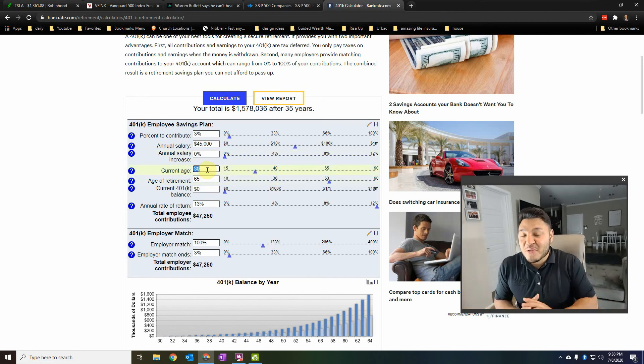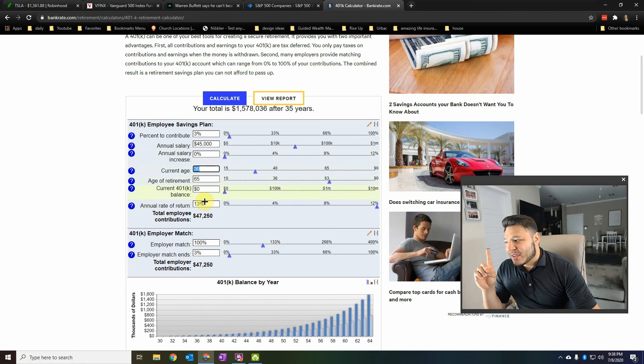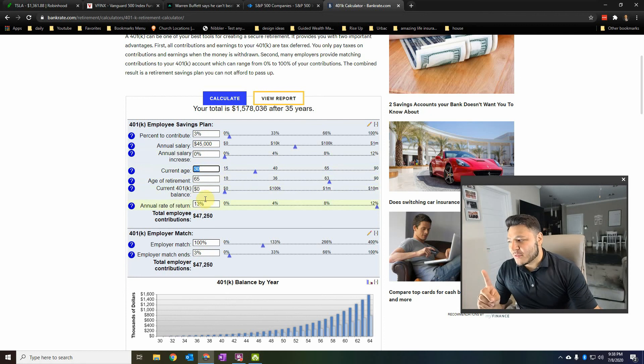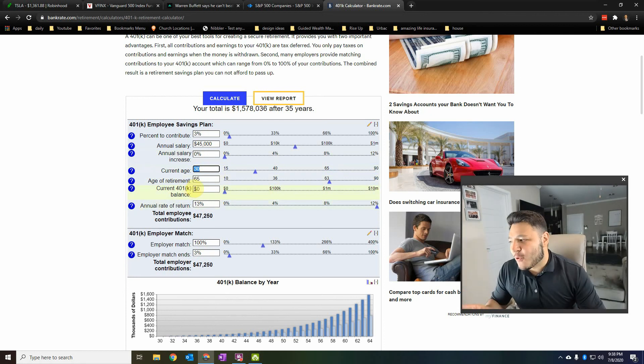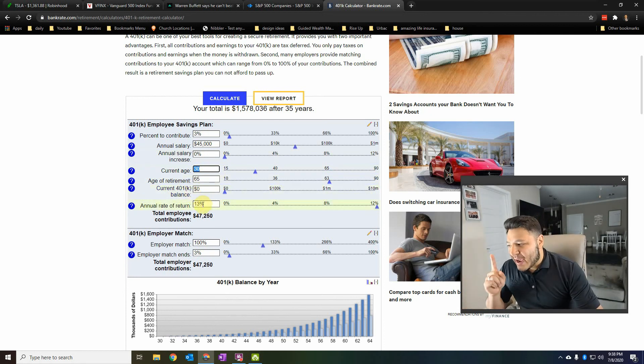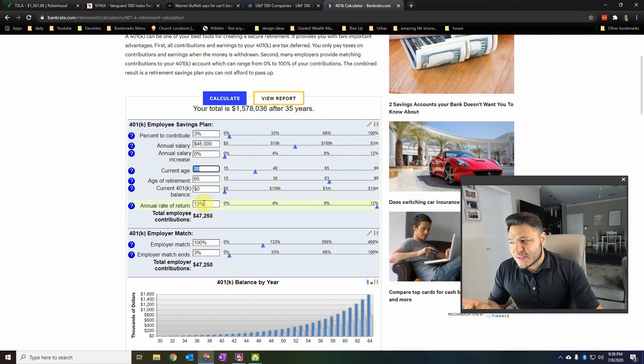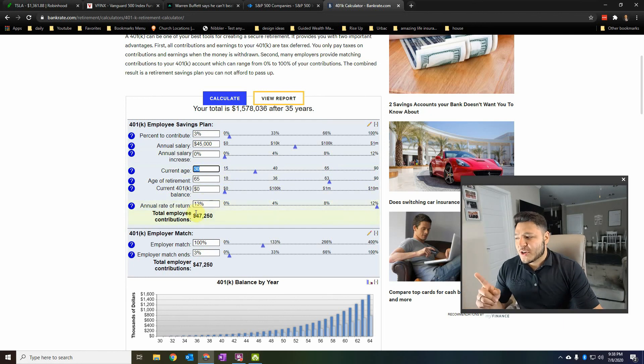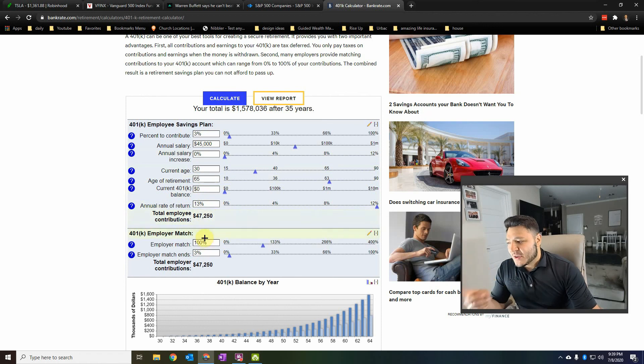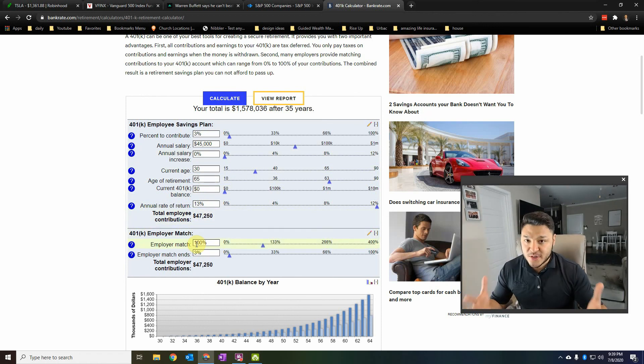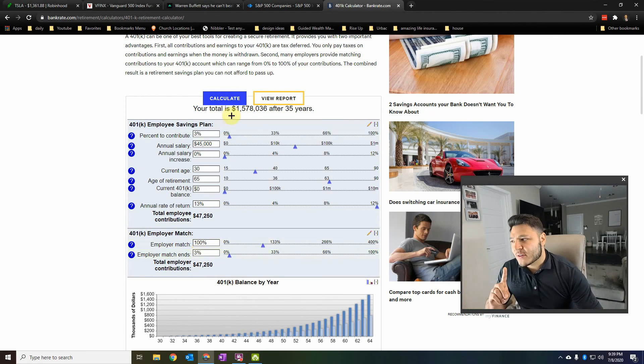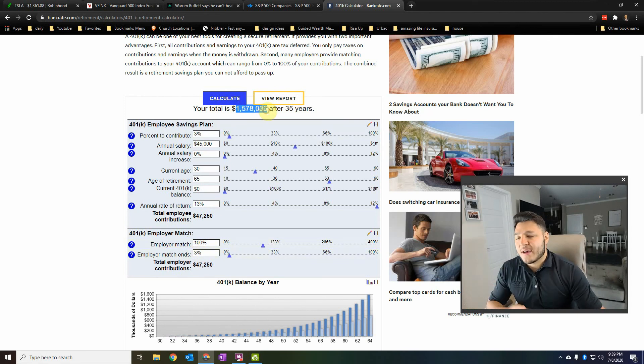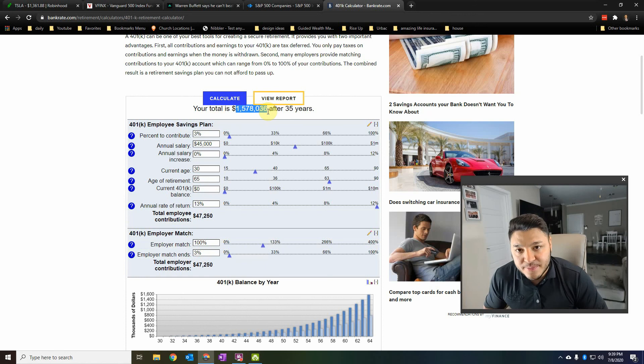Say you don't never get a raise. You contribute, and you have no money in your 401k. With the average rate of return, we just put it at 13%. You're going to total employee contributions, $47,000. Employer match, like I said before, there's some companies that do that. Hopefully, yours does. The same 3%. In 35 years, this is how much you're going to have. You're going to be a millionaire.